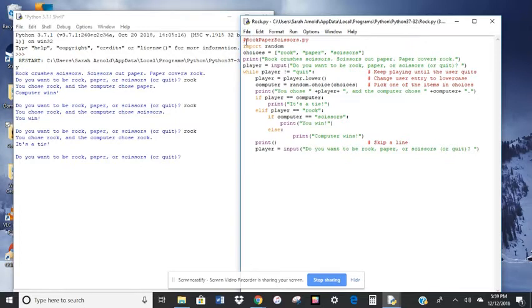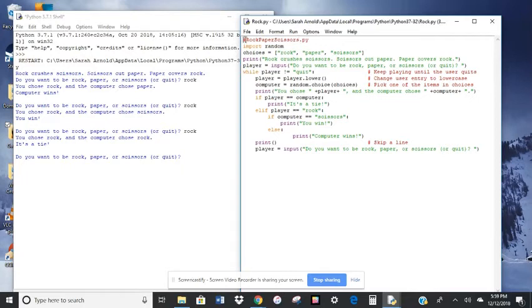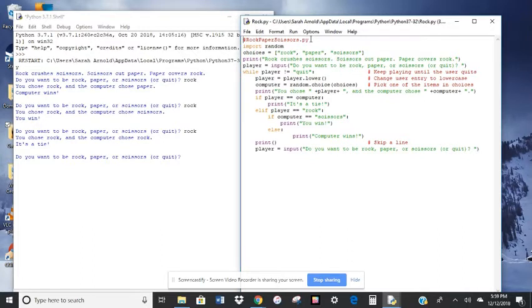We have hashtag or pound sign rock, paper, scissors dot py. That is just a comment. Anytime we have the hashtag and we just start typing, it's going to turn out red. That's a comment that's not going to affect the code at all.